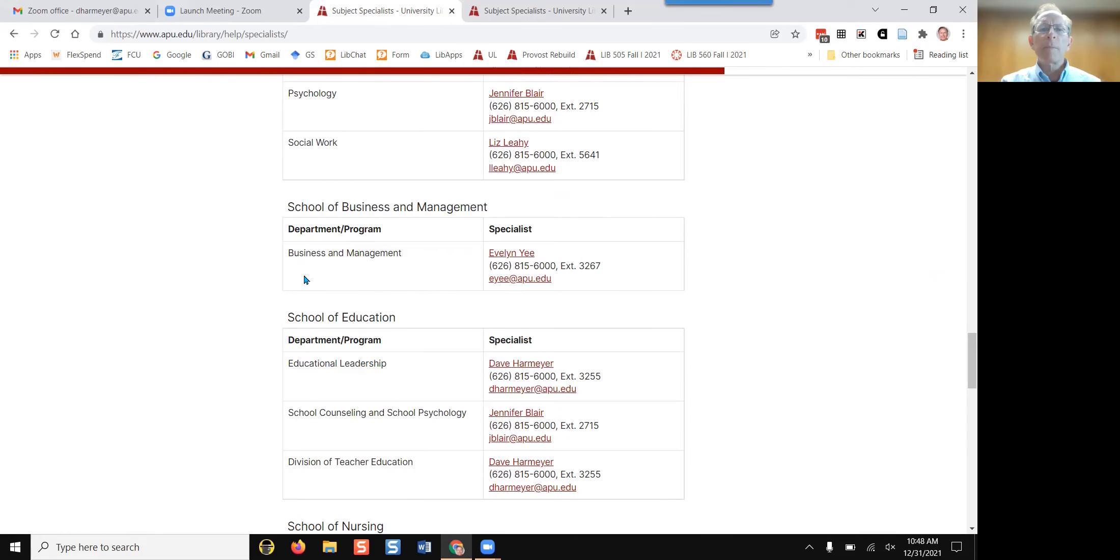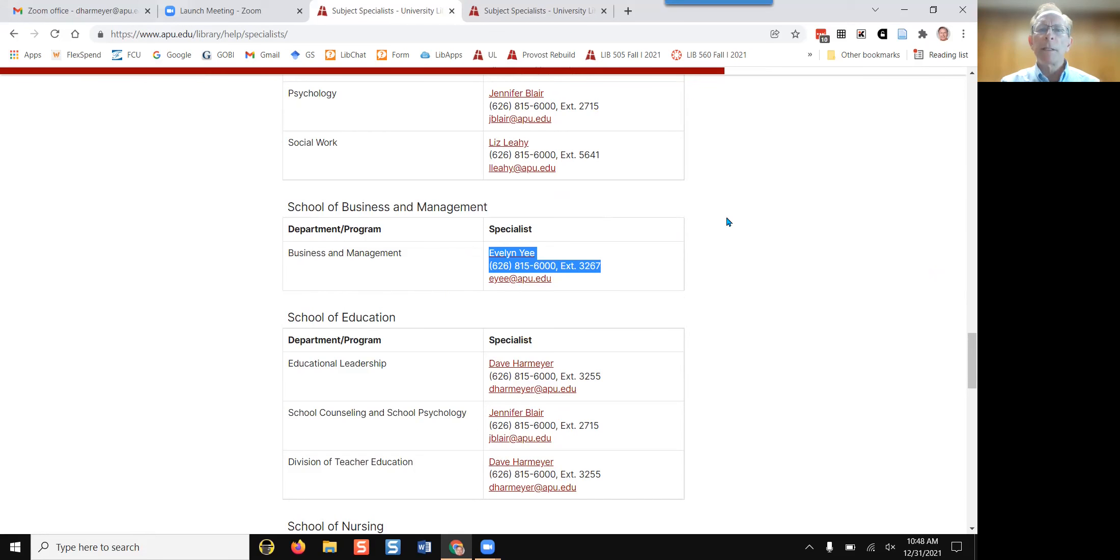For a topic on making a small business grow in popularity, email Evelyn Yee who is the specialist librarian for business.